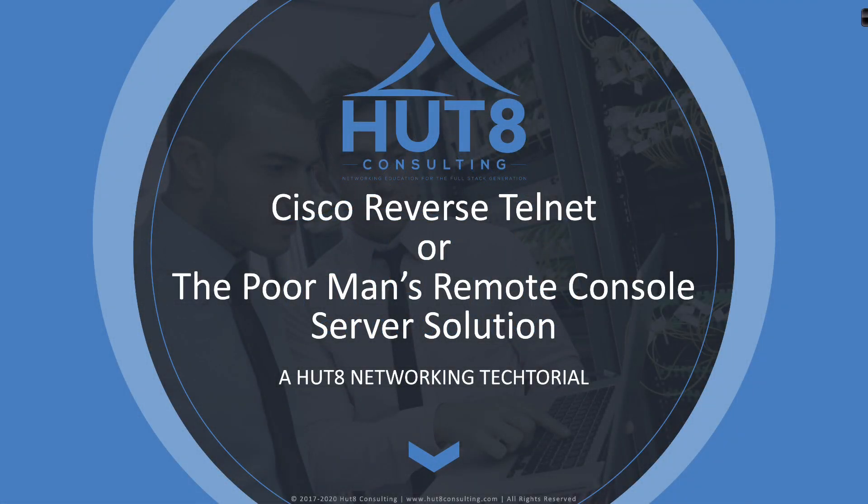Welcome to this HUT8 Networking Tectorial on Cisco Reverse Telnet, or as I like to call it, the poor man's remote console server solution.